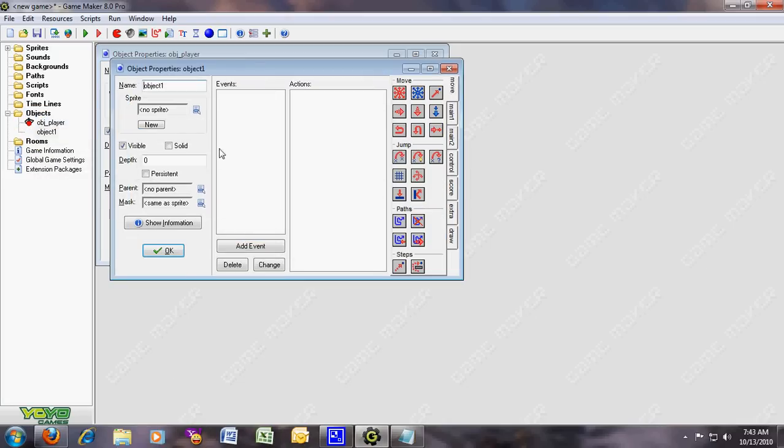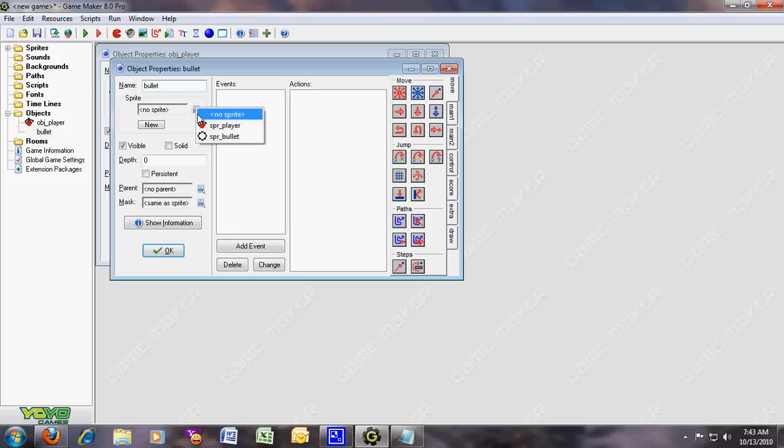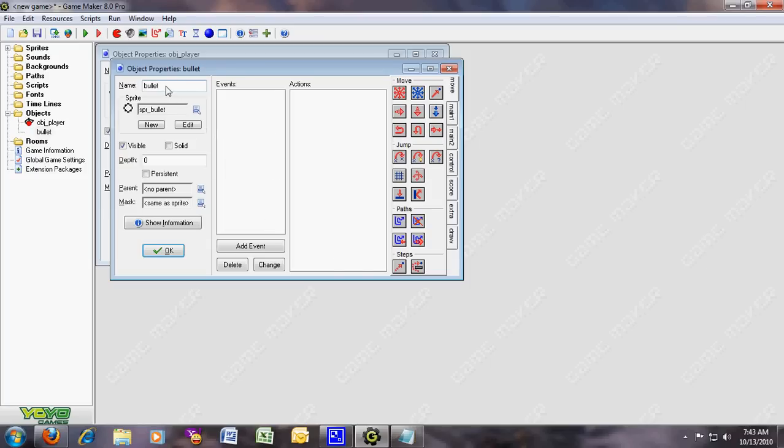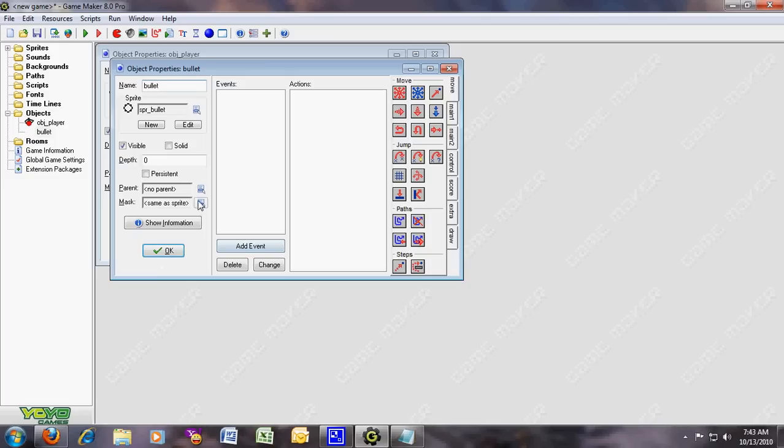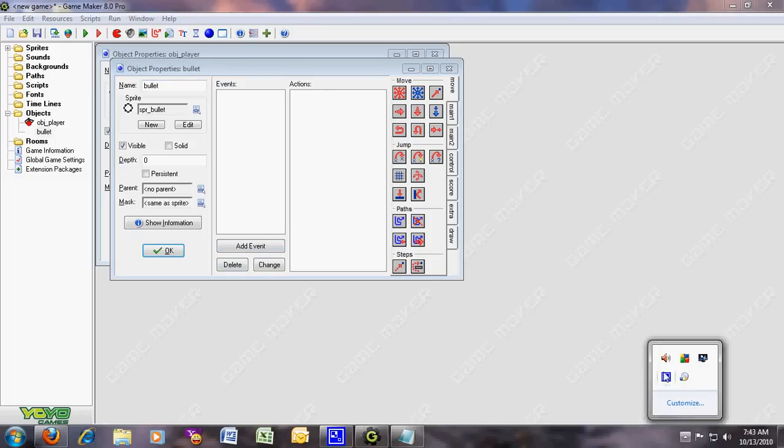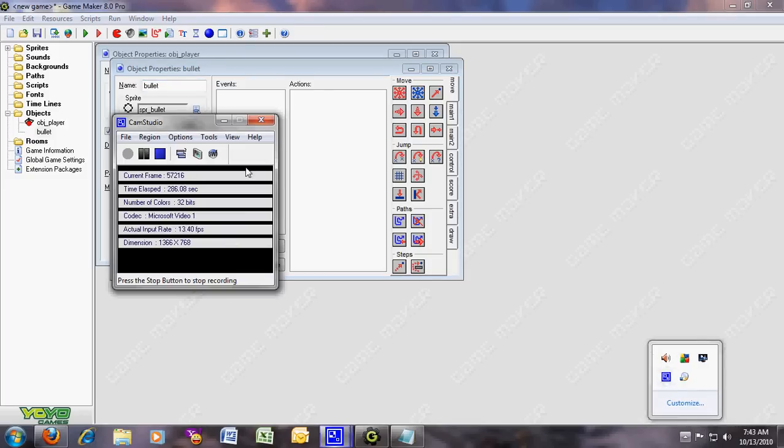Now create object and name it bullet. Make sure you name it bullet, because if you don't put it the code won't work. So here's the spr_bullet. If you know everything right, like you know what to do, then you can just change the bullet into your own bullet objects.